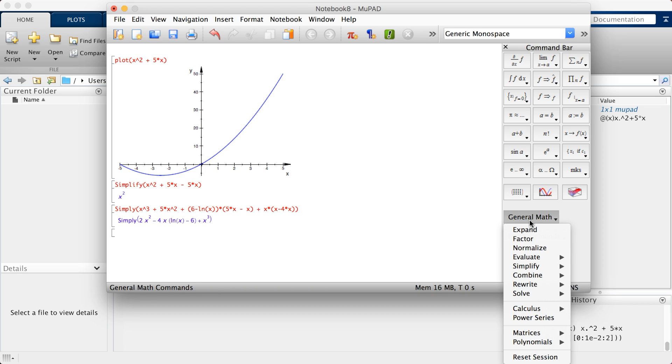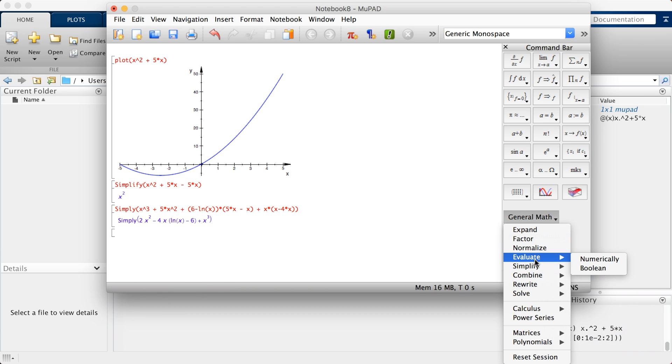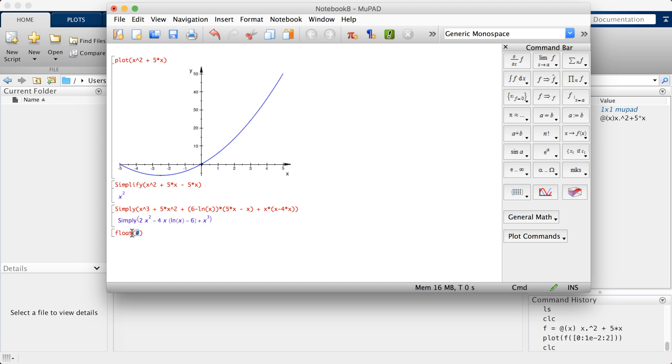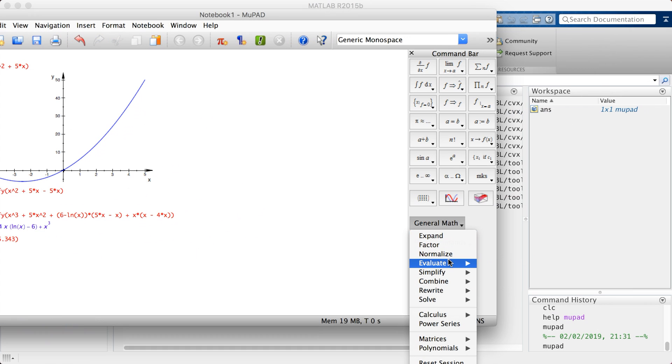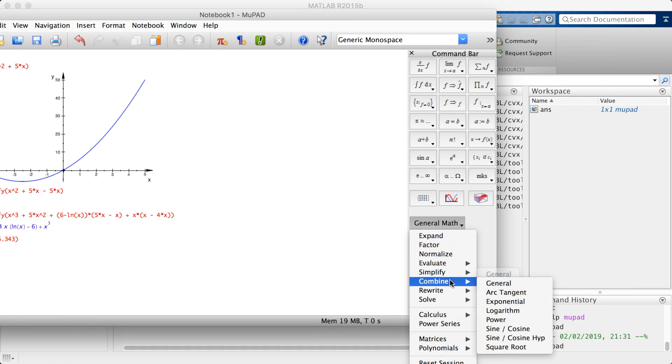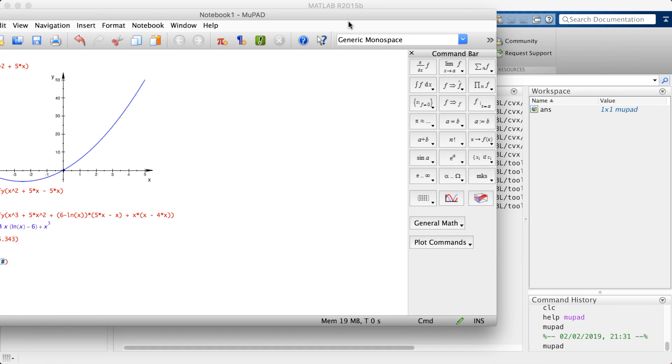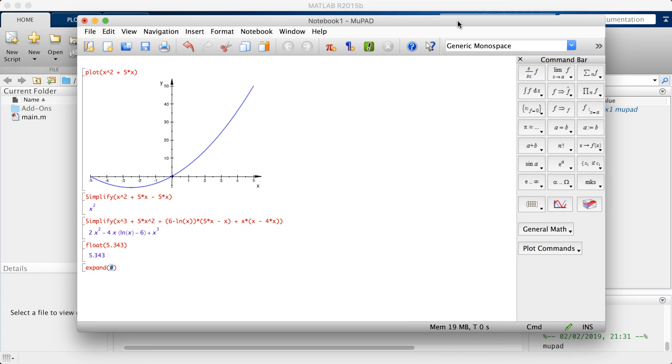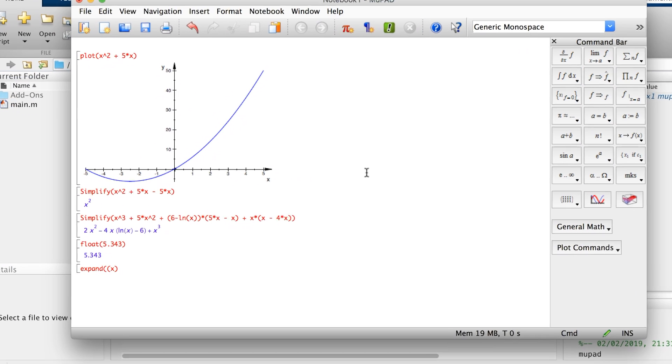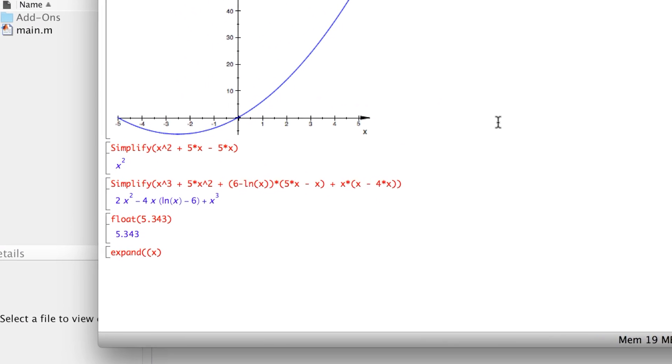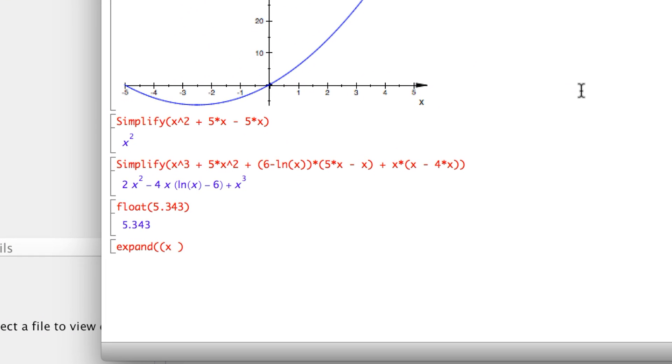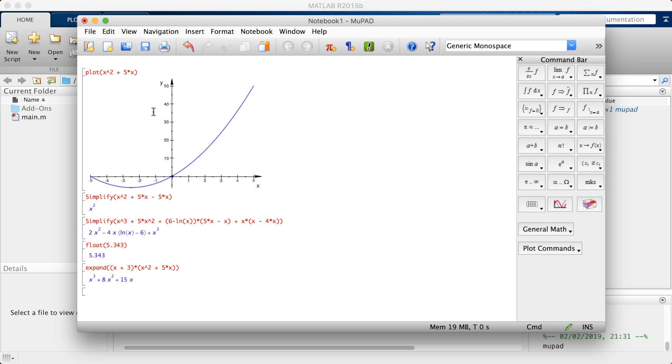The code responsible for simplifying an expression is simplify. Let's say you have x squared plus 5x minus 5x, which is obviously x squared. There you have x squared for you. Let's put in a more complex notation: x cubed plus 5x squared plus 6 minus ln(x) times 5x minus 6 plus x times (x minus 4x).